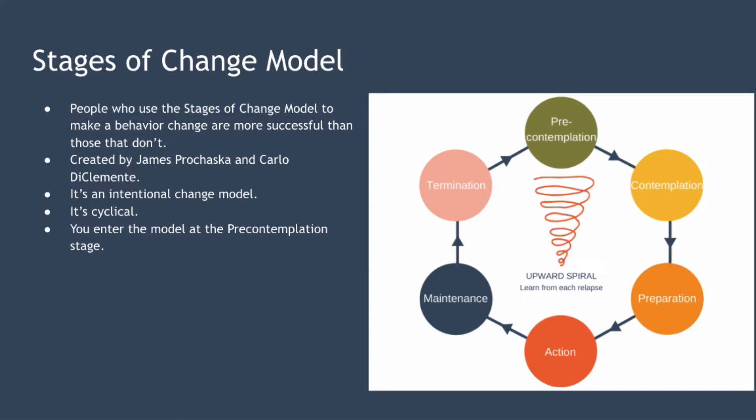You enter the model at the pre-contemplation stage, but you can exit and re-enter the model at any stage once you've begun using the model. Let's take a closer look at each step of the model.